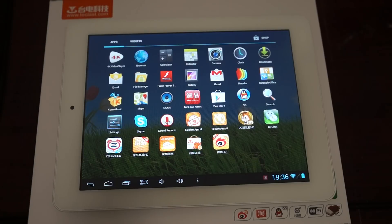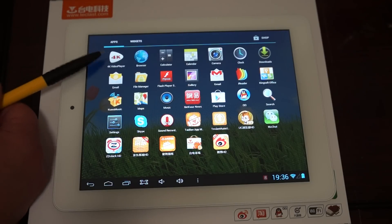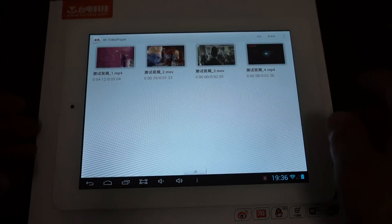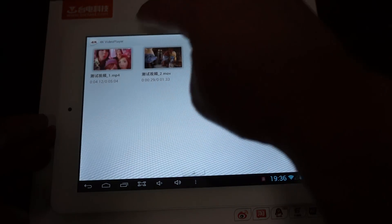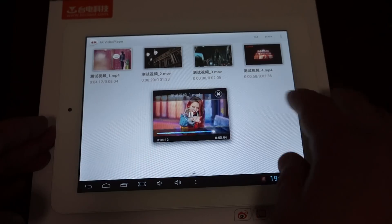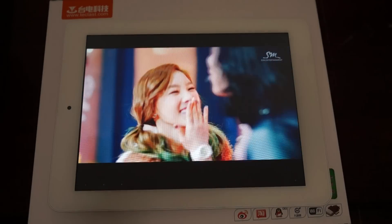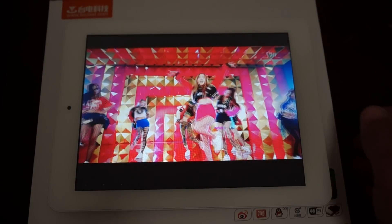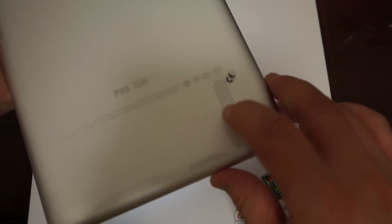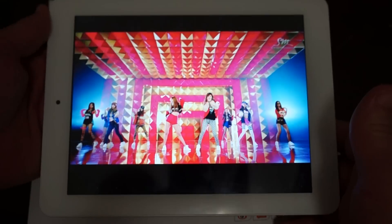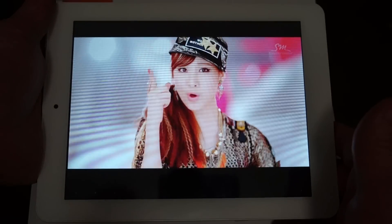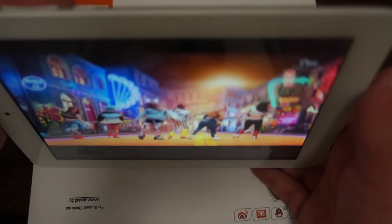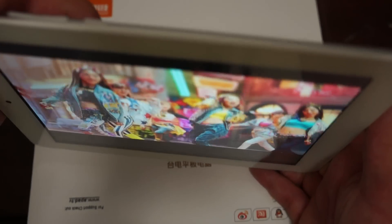So here we'll just go through the icons real quick. It has a 4K player. So this is a high definition video player. You can see it's a, wow the speakers are really loud.